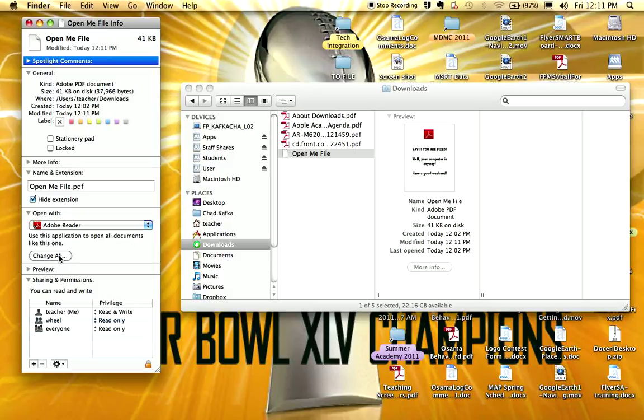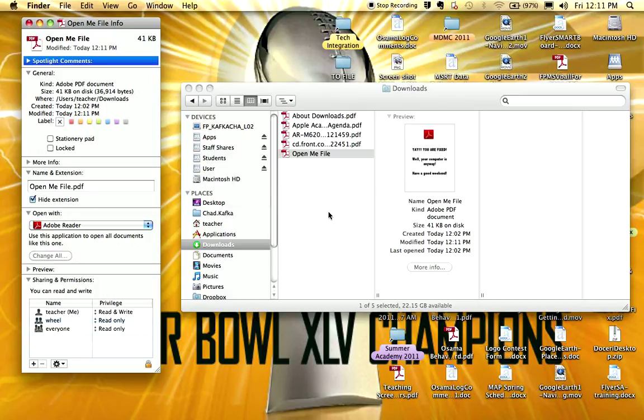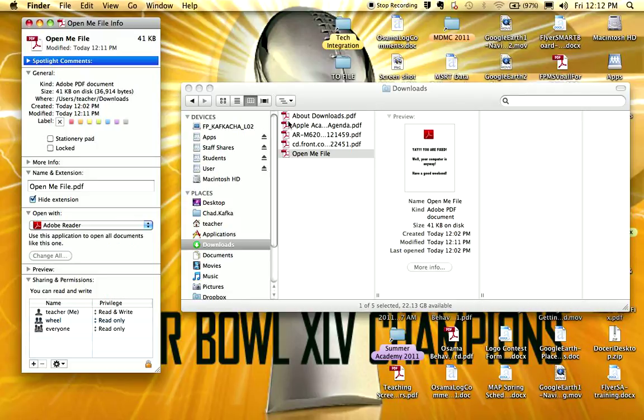What this does is it pops up a message saying are you sure you want to change all similar documents to open with Adobe Reader. Hit continue. And what that will do then is it will make all documents, all PDF documents open with Adobe Reader from here forward. You should also notice in the documents area anything that's a PDF will change to the actual PDF icon which is this little white piece of paper with the red in it.